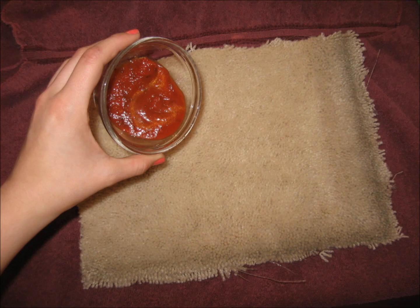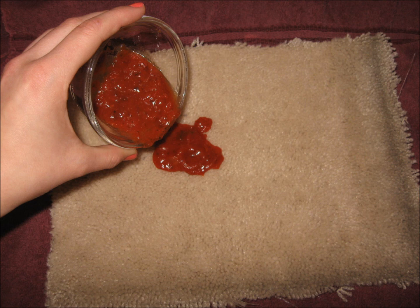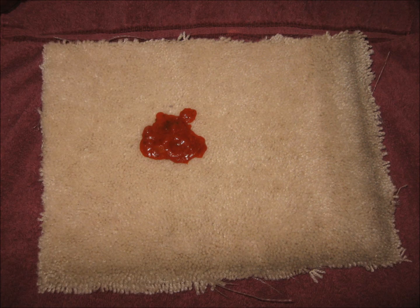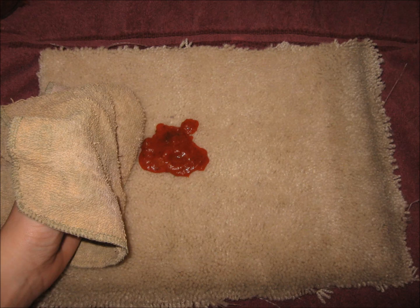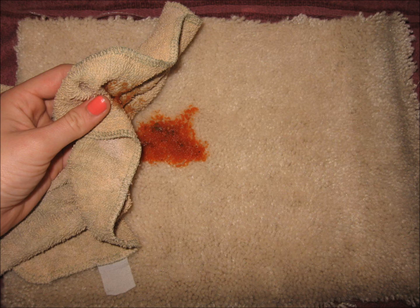You spilled spaghetti sauce on the carpet. Solution? Resolve triple action spot carpet cleaner. First, you're going to pick up any chunky tomato pieces.